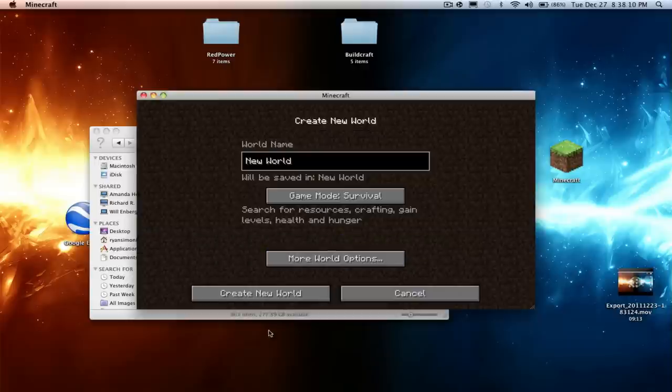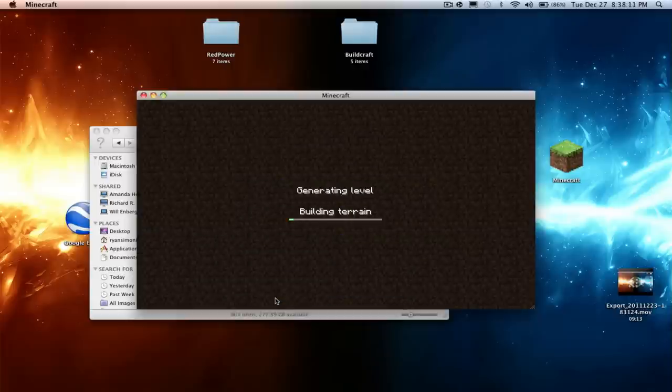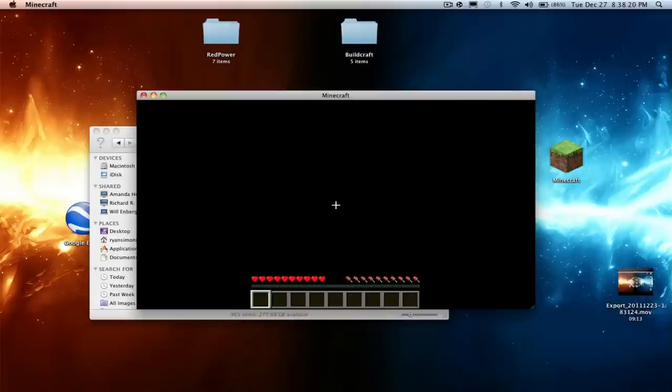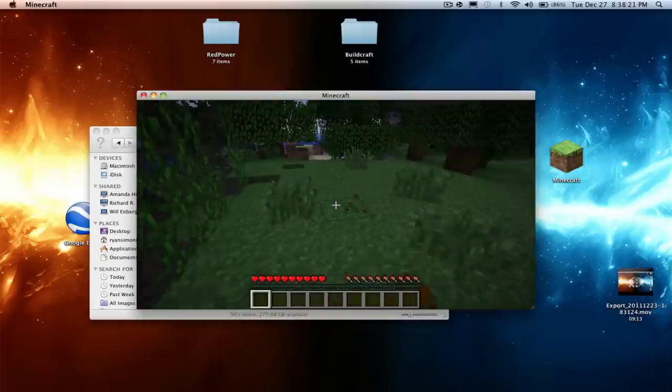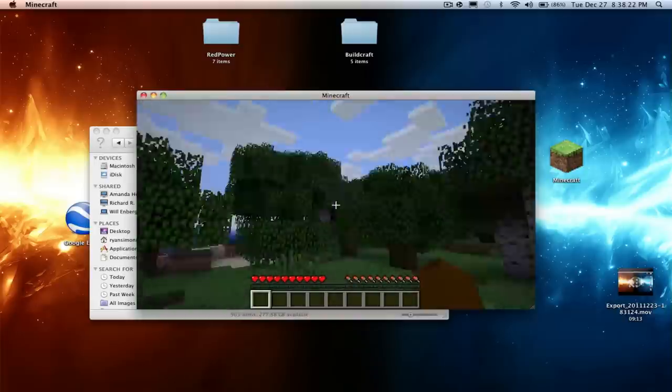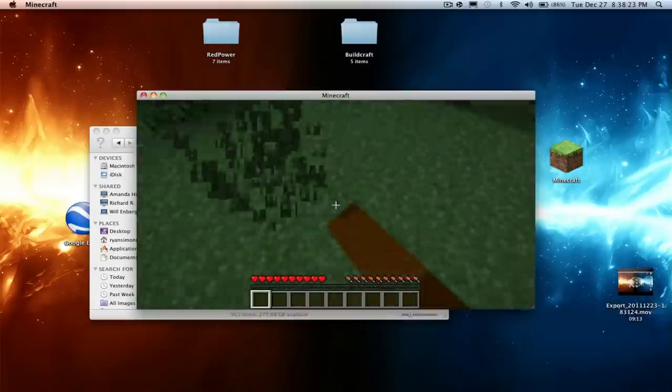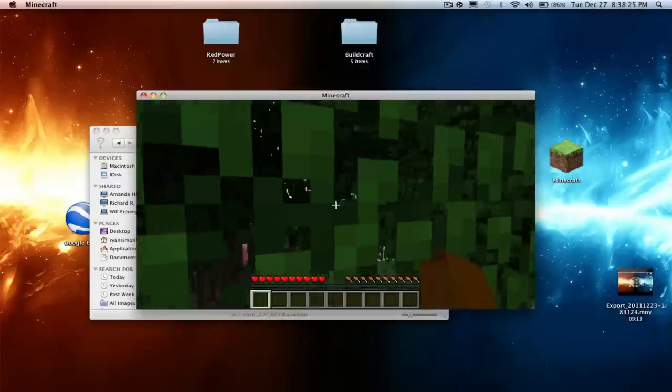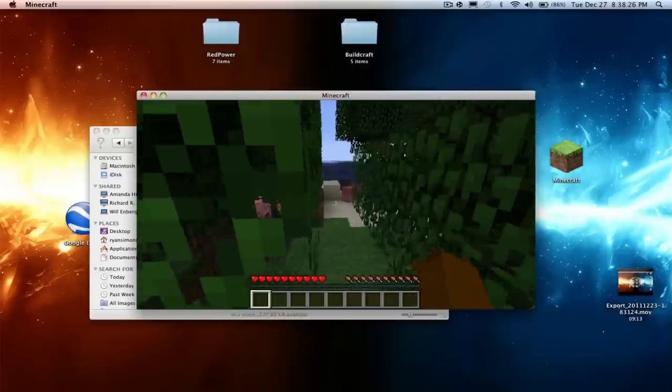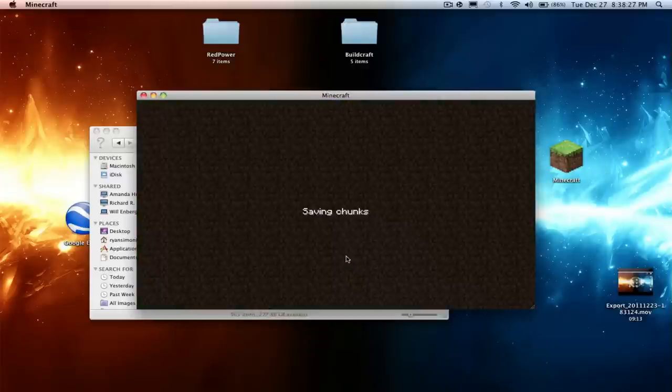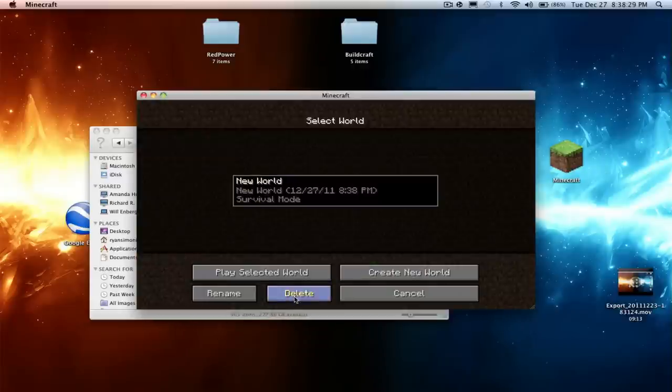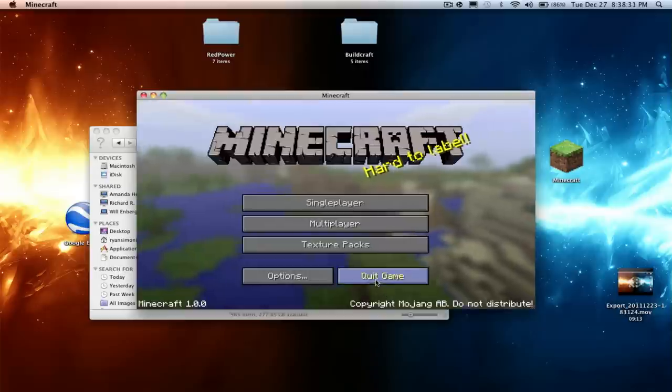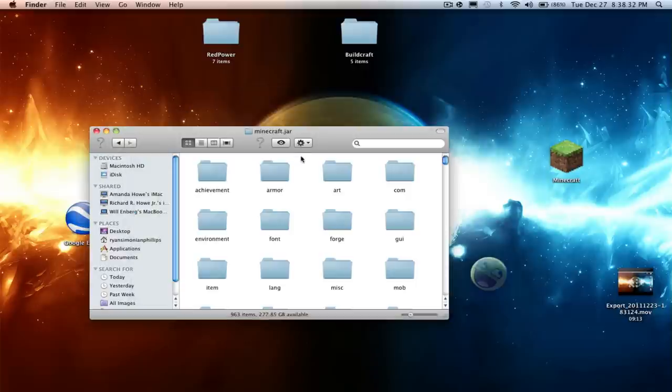So what you want to do is open single player. I'm just going to delete this. Create new world just so you know everything's okay and it's all loaded. Make sure all your sound works, it's not like really laggy. My sound works, yay. Okay now you can just save and quit. I'm just going to delete this world, I really don't need it.